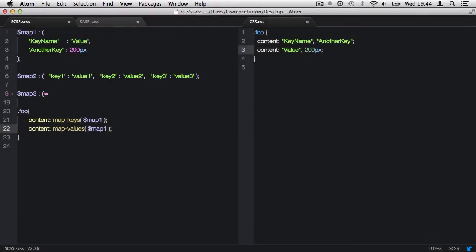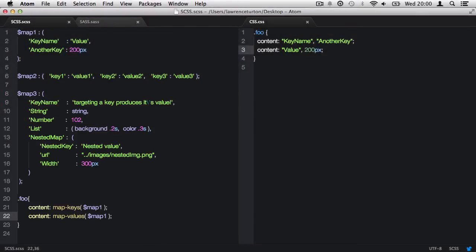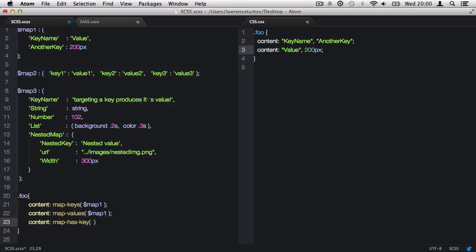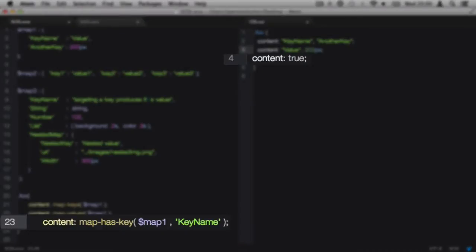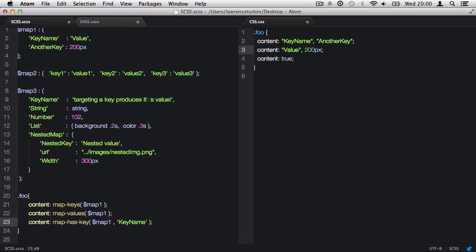We can also determine if a map has a key stored within it. To do this, we use the mapHasKey function. This requires two arguments to be passed in. First, the map. The second argument is the key we're looking for. This will return a Boolean value for true, which means that the key was found, or false, if it wasn't found. Please note, whenever you're typing in a key name, that it is case sensitive.